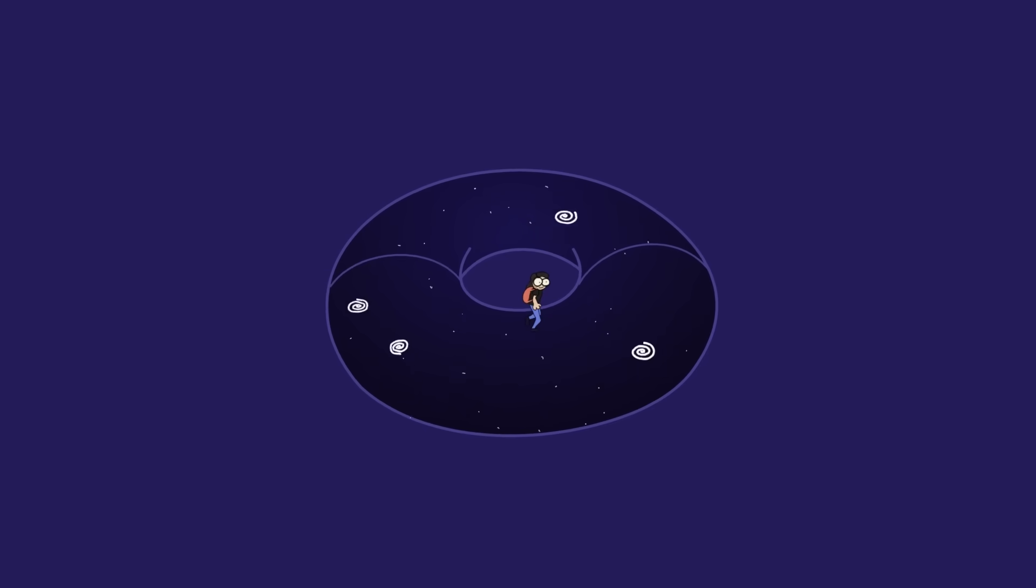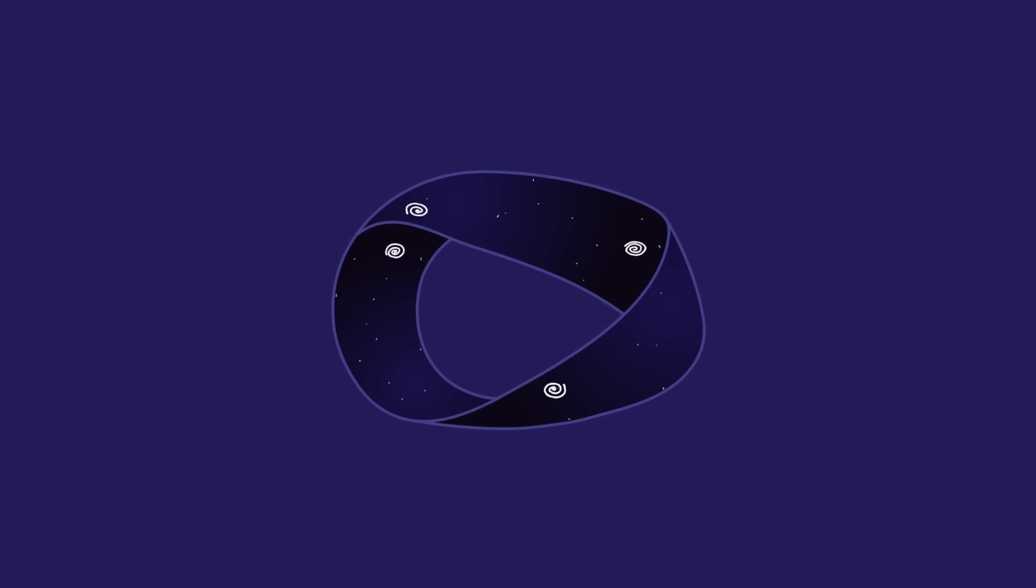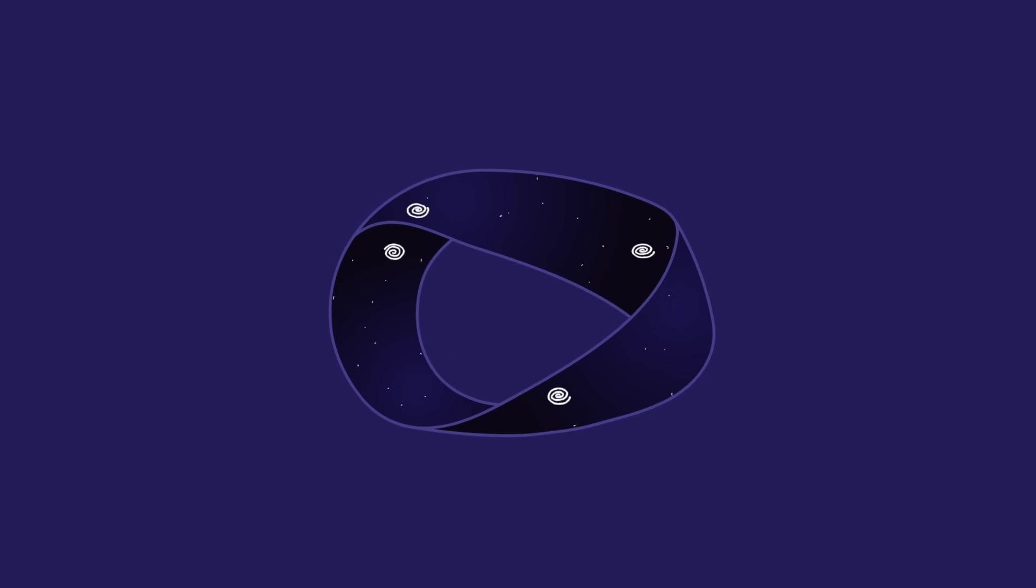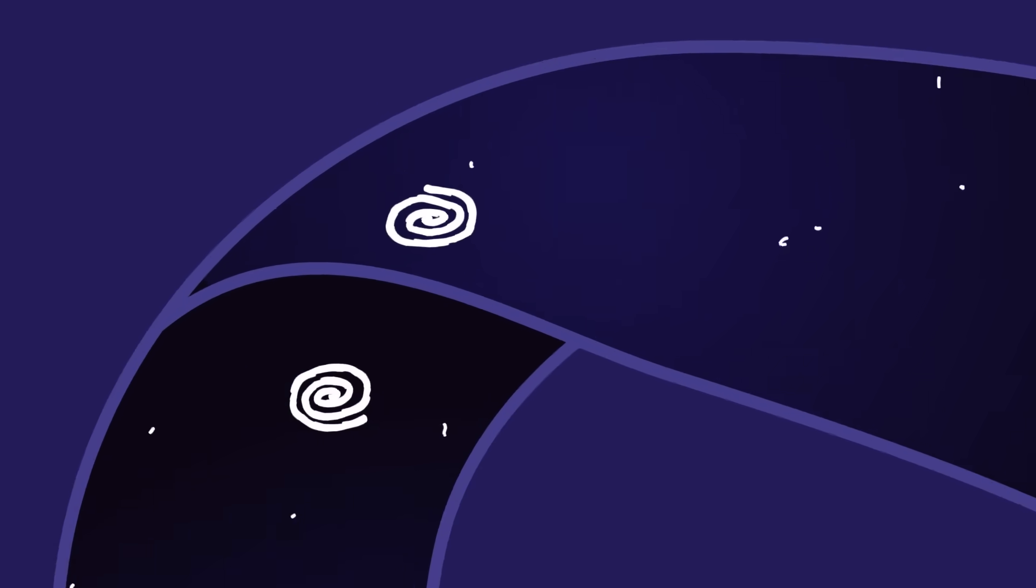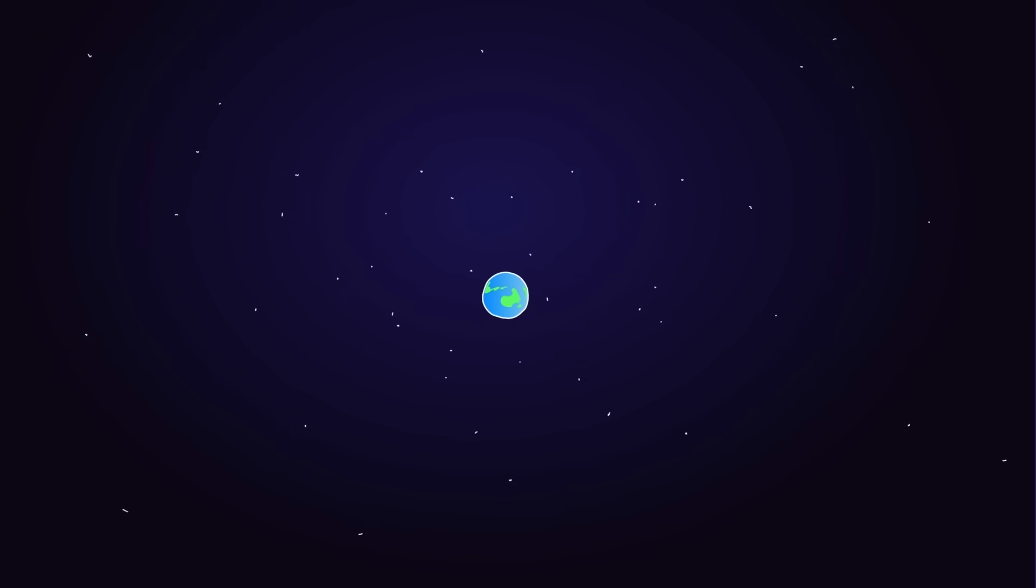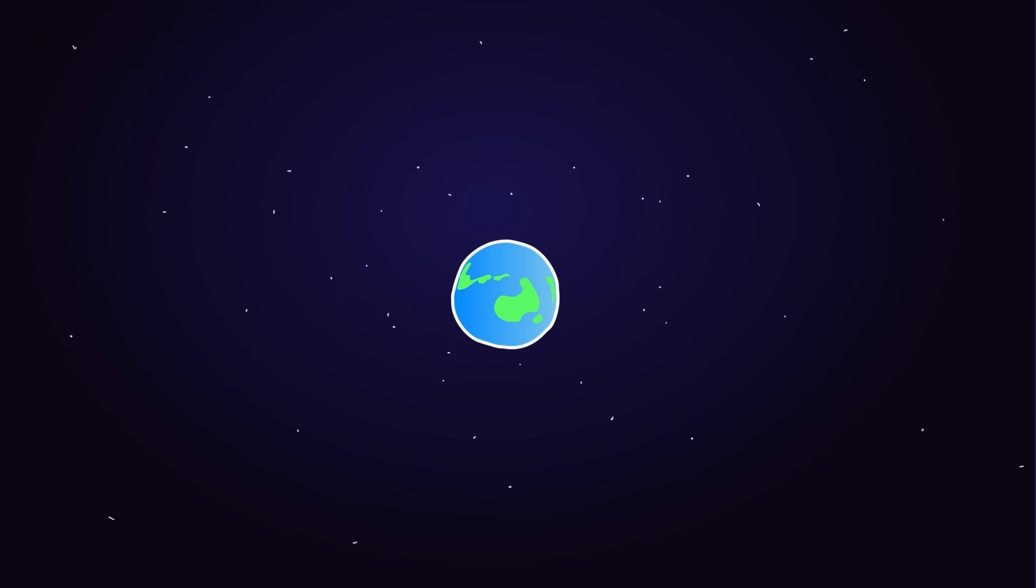Does our universe have holes in it? Is it twisted like a Möbius strip? And if we're inside our universe, can we ever hope to figure out what the shape of it is?